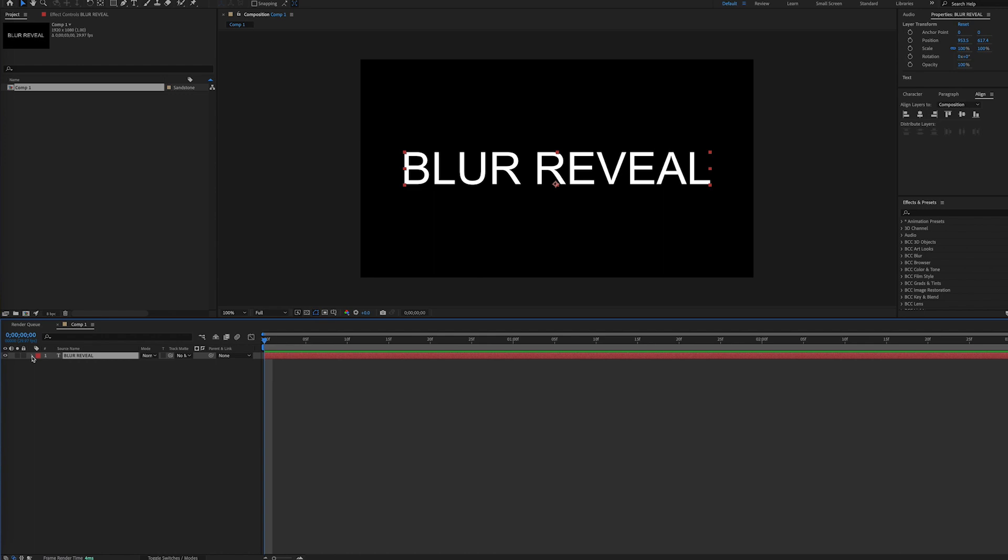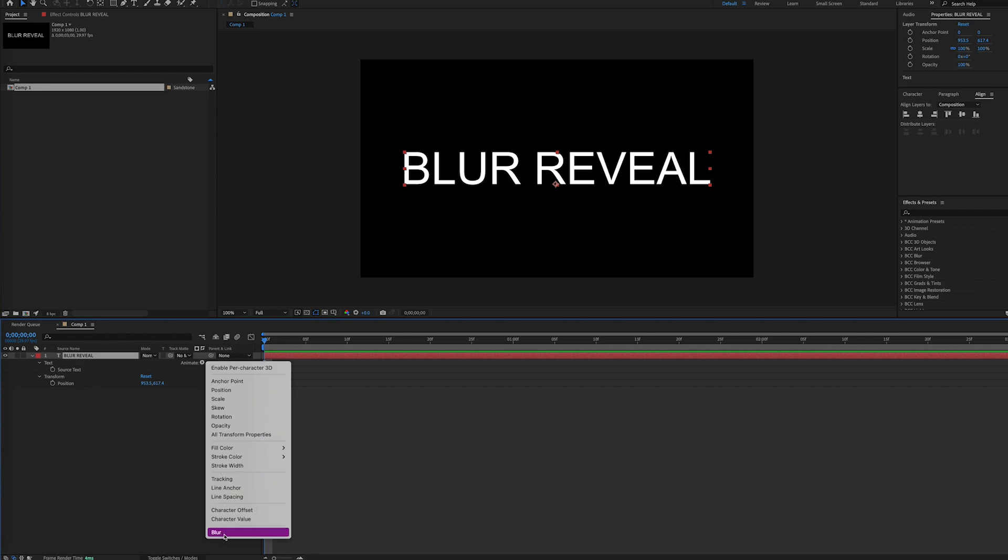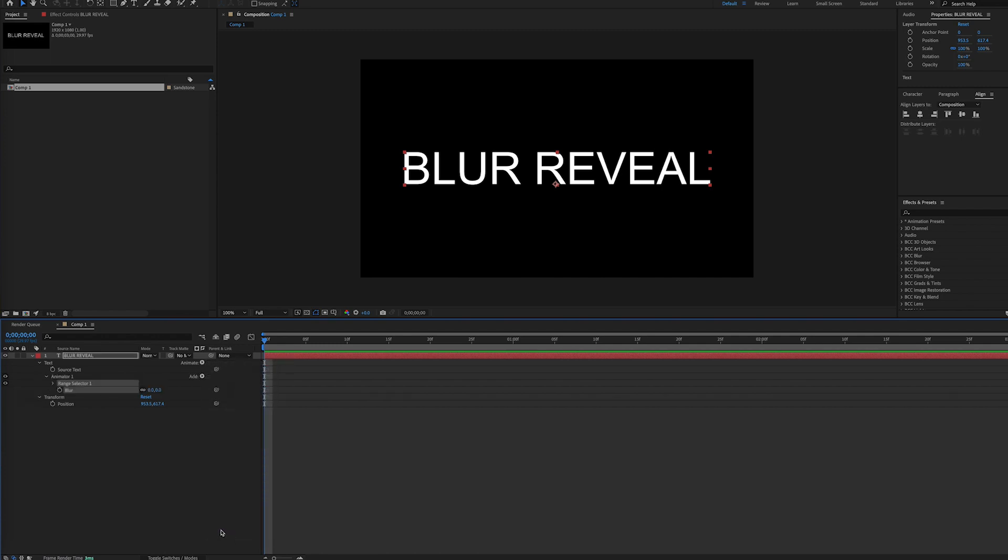So we'll start with the text layer and we'll go into our text options and click the Animate button and select Blur.